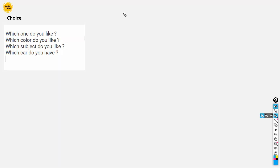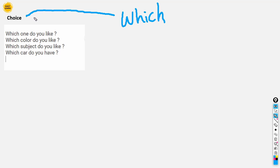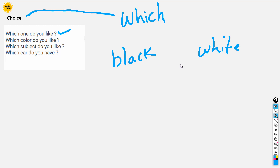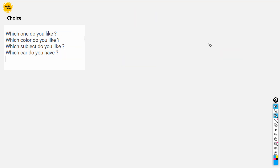Next, we are going to talk about 'which.' Which is used to talk about choice. For example: Which one do you like? Which color do you like — suppose we have black color and white color, and we ask which color do you like. Which subject do you like? Which car do you have? So mostly 'which' talks about choices.